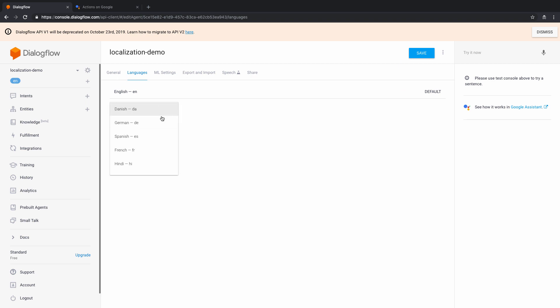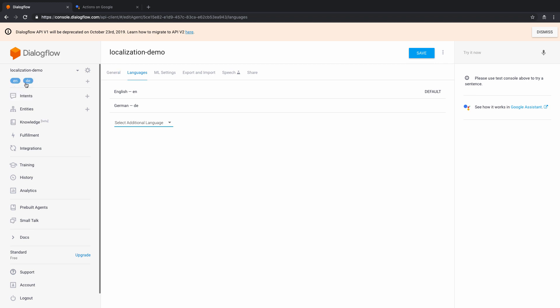And for this explanation demo, what I'm going to do is I'm going to choose the German version of language as well. So I now have an agent which supports two languages, which is basically the English US and the German language. So let's just save this here. Now, once I have done that, what happens basically is that this demo supports two languages.